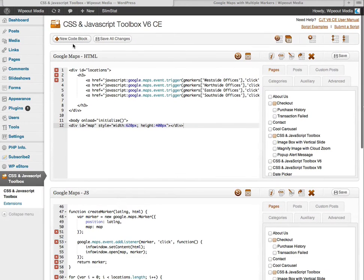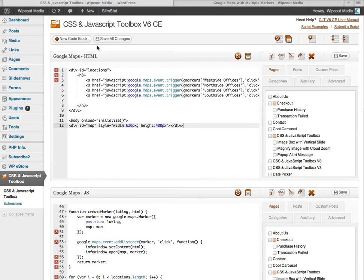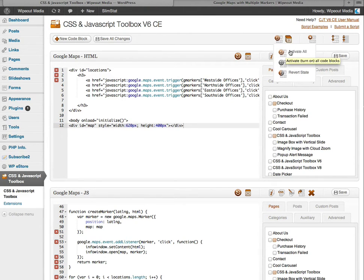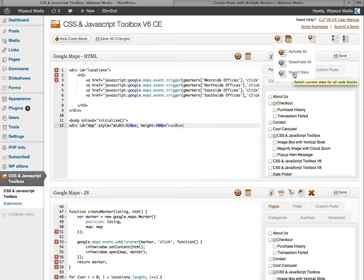This button here creates your code blocks. Whilst this one saves all blocks in one go. Hovering over this button either activates all, deactivates all, or reverts the state of all your code blocks.